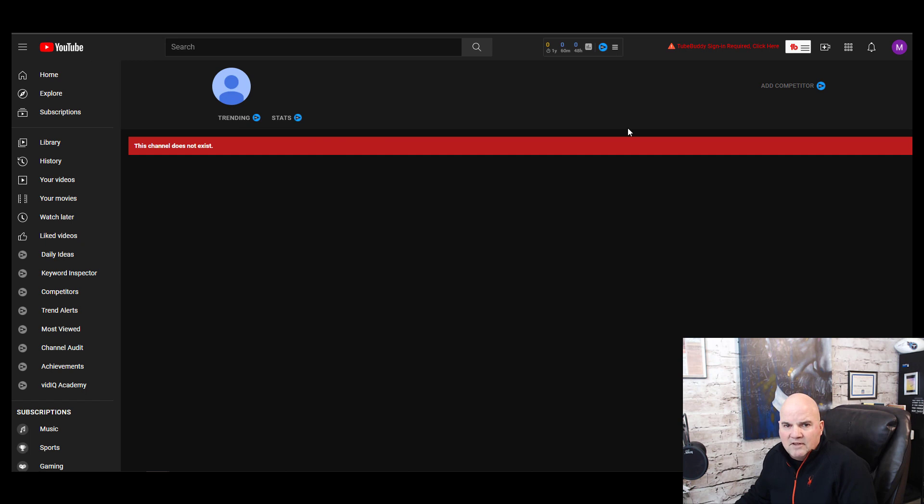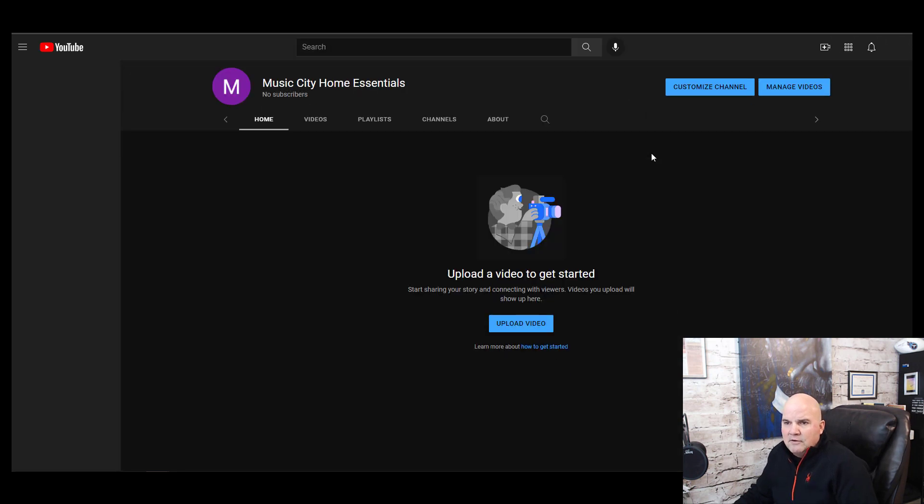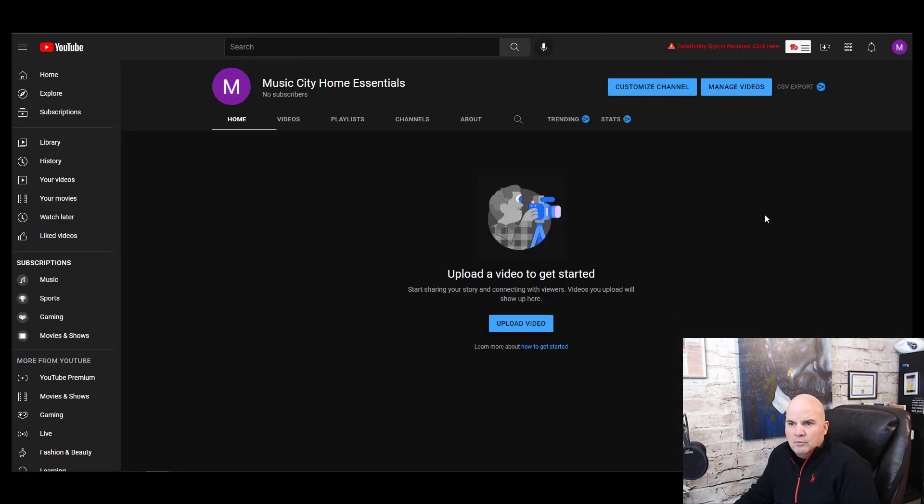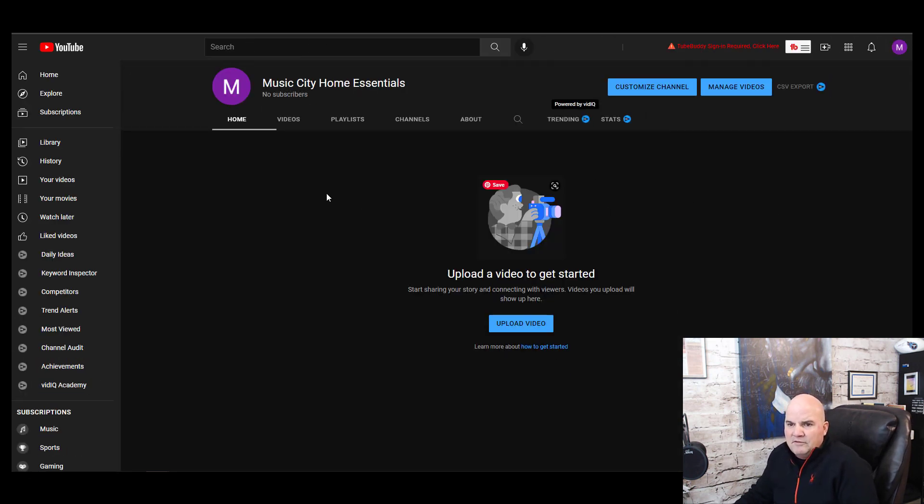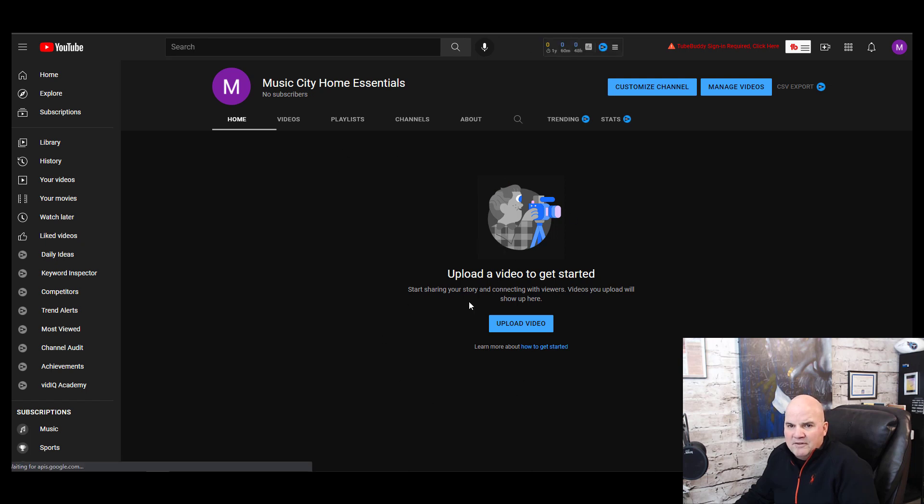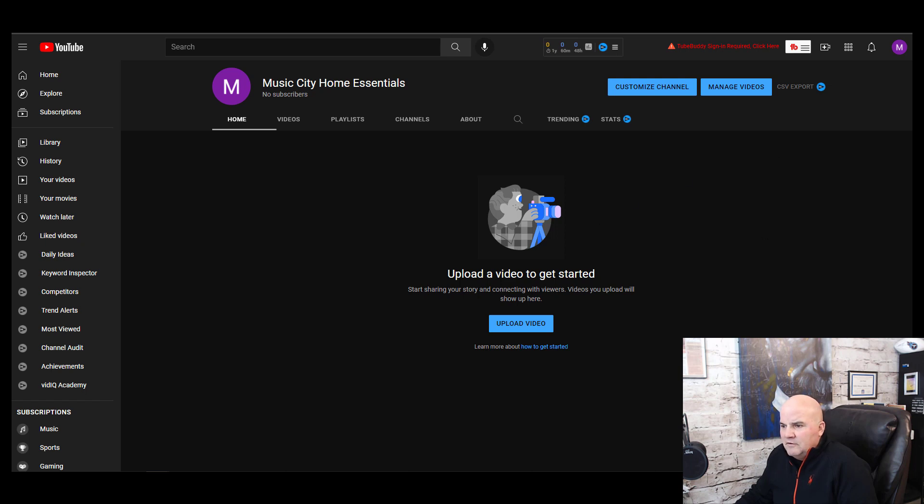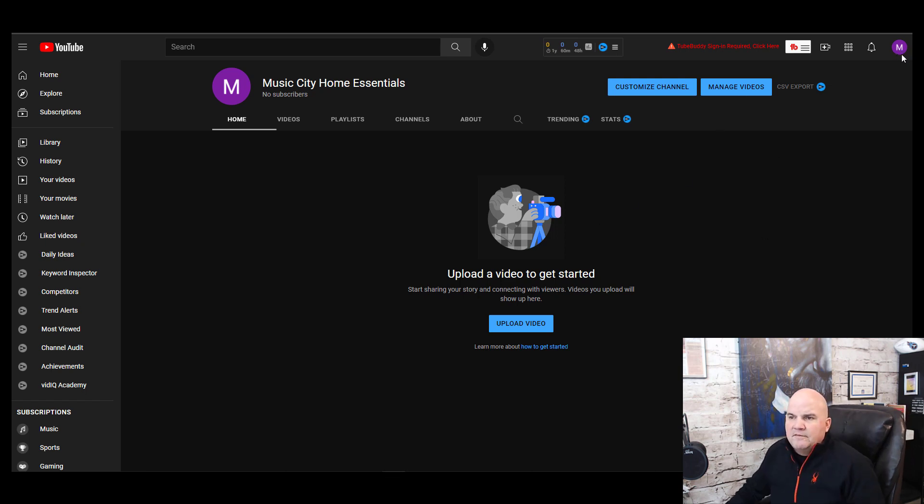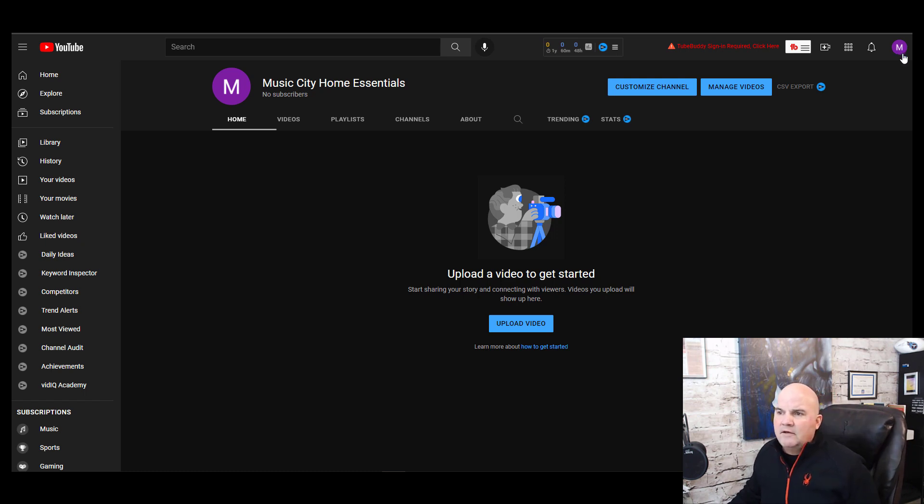If you just hit the refresh, it's going to go ahead and pull this up. So the next thing that you want to do is to verify your channel, because once you have a verified channel, then you open up a lot of additional features in YouTube.